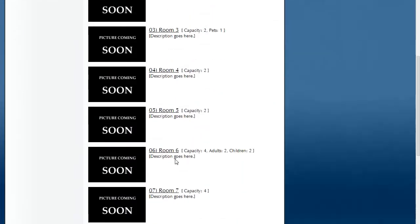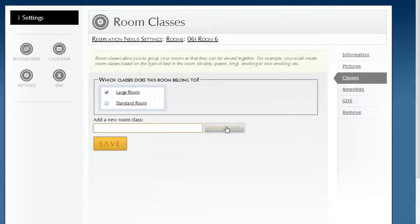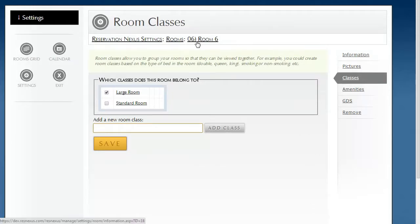Now in this example, this room belongs to a room class. And room classes allow you to organize your rooms into these different classes. In this case, I just have a standard room and a large room. This happens to be a larger room because it fits four guests. There's four or five rooms that are part of this room class.